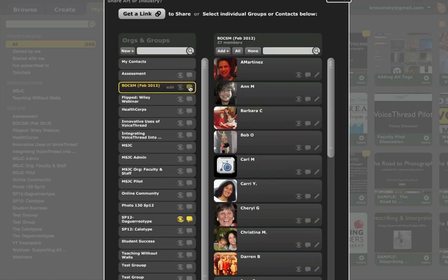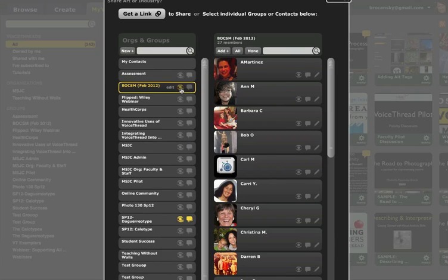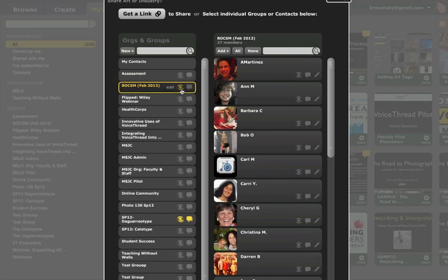The icon on the right gives the group commenting access. The icon on the left only gives them view access. So if you want your entire group to be able to view and comment, you'll need to click on both of those.